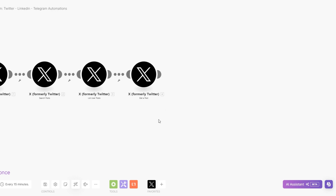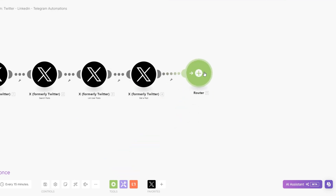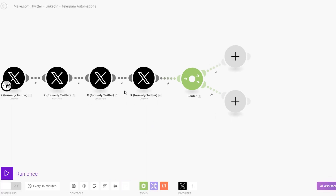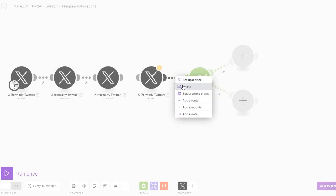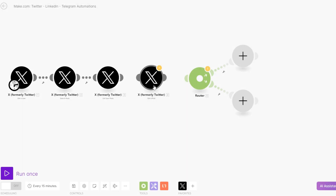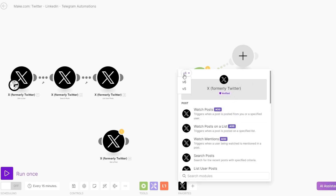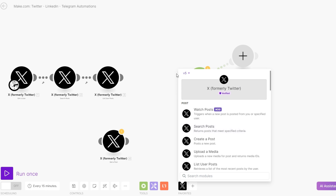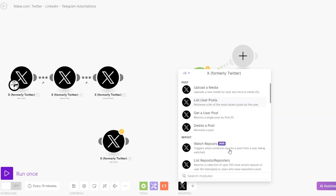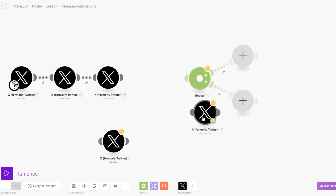Since we are both liking and reposting the post at the same time, I'll choose to add a router and split it into two. Another way to set this up is instead of getting a post, you can choose to get the specific user post. On Twitter, when you click on v6, you'll see there are two different versions. It will recommend you to use the latest version, but you can also use the previous version, version 5, and get the specific posts that you listed. Here you can get a user post where it returns only a single post by post ID.